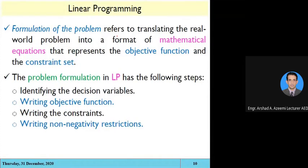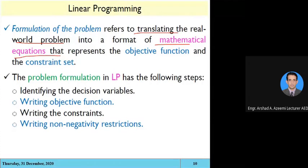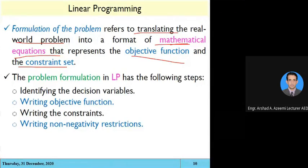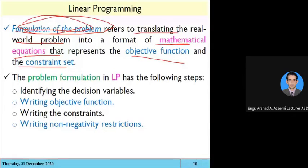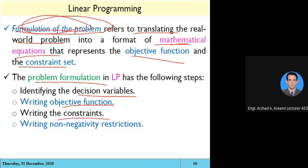The formulation of the problem means actually translating the real-world problem into mathematical equations. You will have some statement, some physical process — first you convert it into mathematical equations, which represent the objective function and the constraint set.